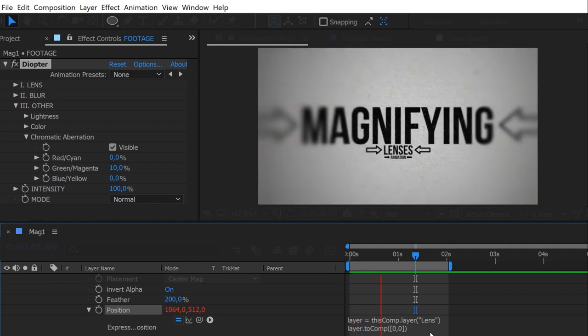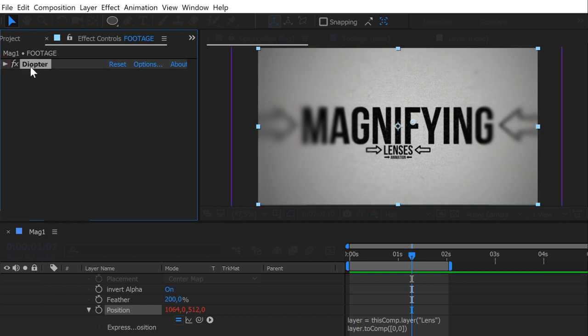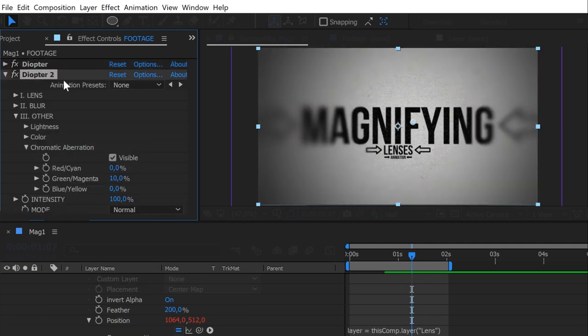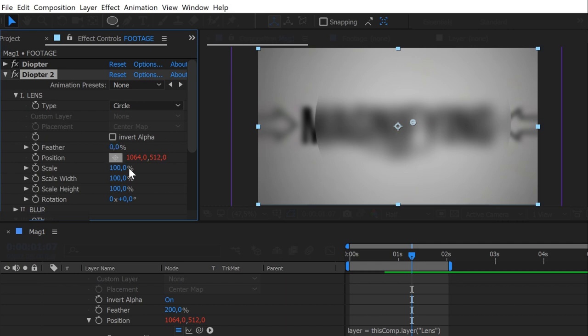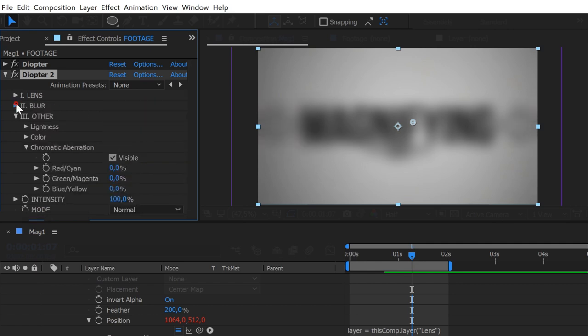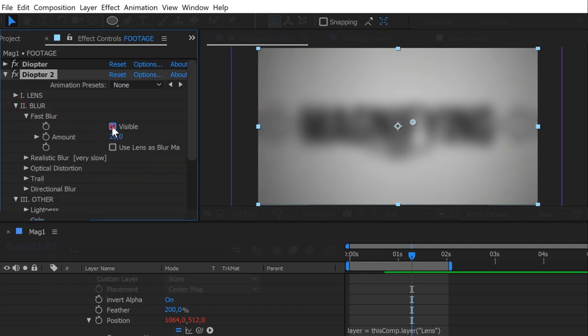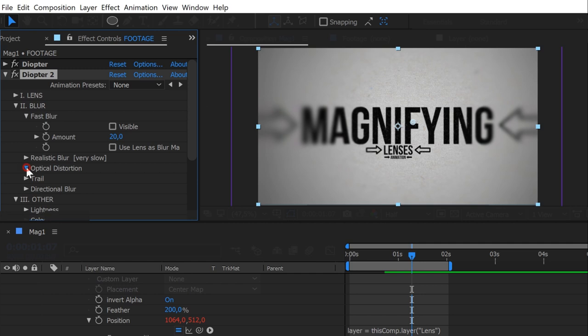A big plus to this animation is this lens distortion look. And to do that, we have to duplicate our diopter effect. Duplicate it, and reset it. Note that the expression is still there. To make this distortion look over all the footage, we don't need any type of lens in diopter. Set it to none. Disable the fast blur, and increase the optical distortion amount.